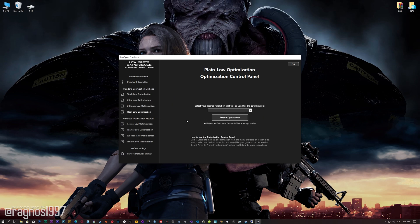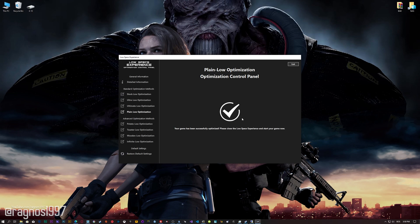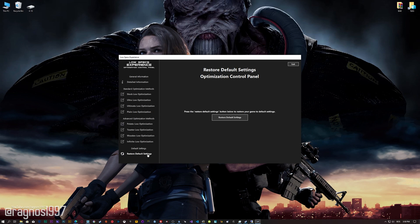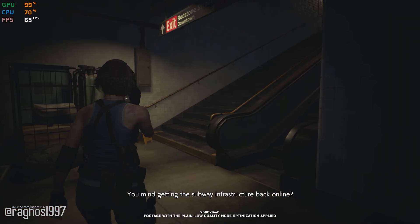When the optimization control panel loads, simply select the method of optimization and the resolution you would like to render your game at. This is something you will need to experiment with on your own in order to see what works best for your system. Once you decide which optimization method and resolution you are going to use, press the Execute Optimization button and then start your game. If you are not satisfied with what you see, you can always restore your game to default settings by choosing the Restore Default option.